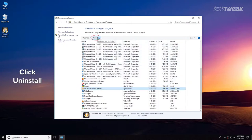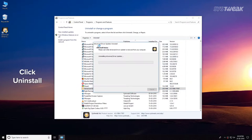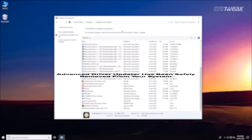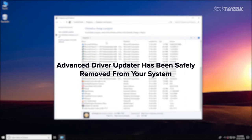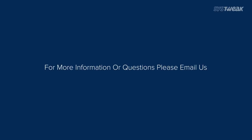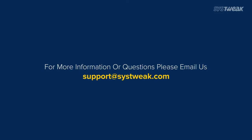Click the Uninstall button and confirm. That's it — you have successfully uninstalled Advanced Driver Updater from your computer. If you have any queries or feedback, please send them to support@systweak.com.